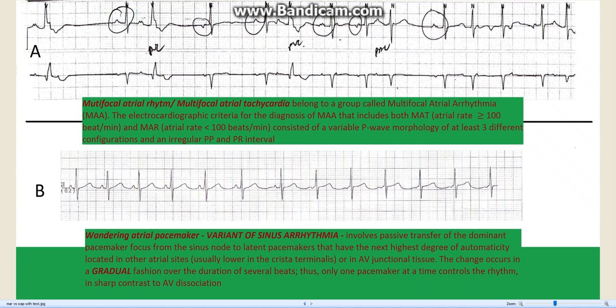Strip B on the other hand is also irregular, but there is a gradual change in the shape of the P wave as you go from the left to the right. This is what you see in wandering atrial pacemaker.